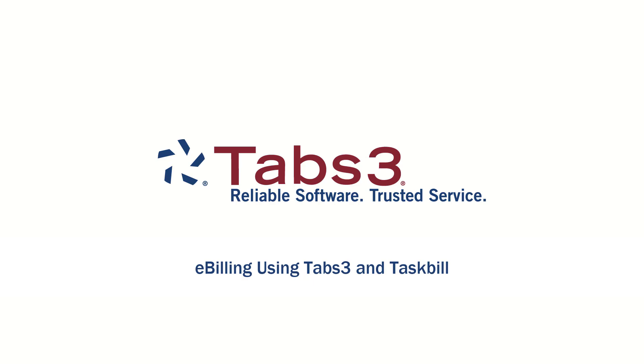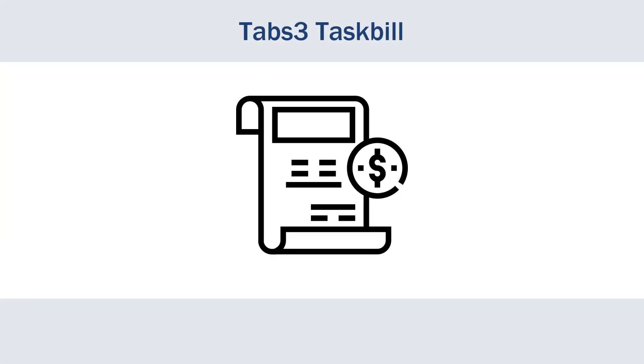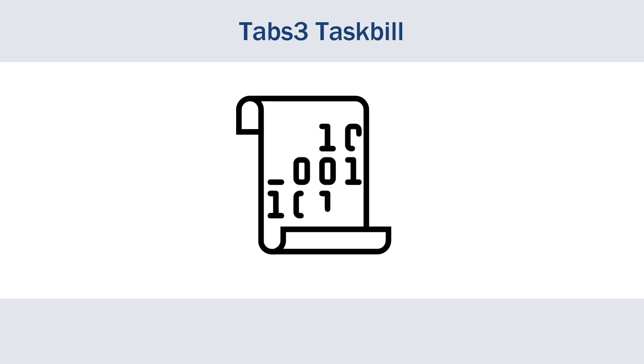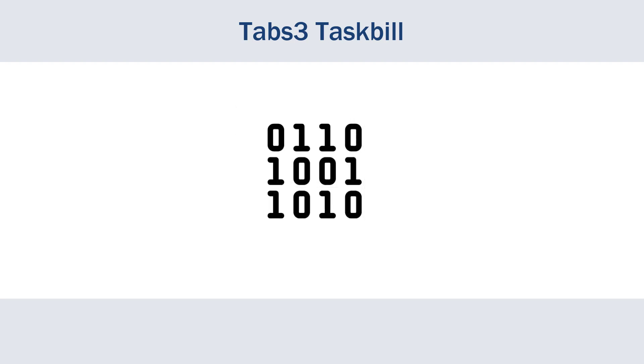Hello and welcome. Today we're going to cover how to electronically submit invoices to meet processor requirements using Tabs 3 and Task Bill. Task Bill is an add-on product that is used to convert a Tabs 3 statement into an electronic bill.